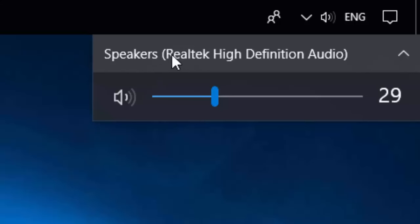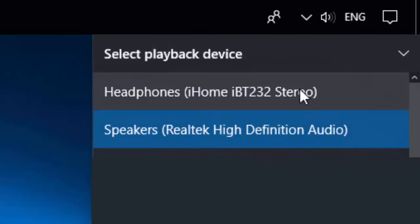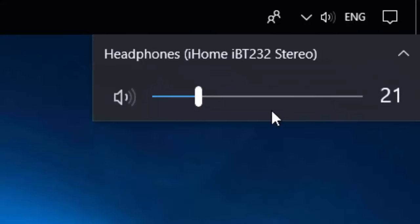So right now it's showing the default or the current audio device. Click the arrow and choose your Bluetooth device. You should now have much better audio quality through your Bluetooth device.